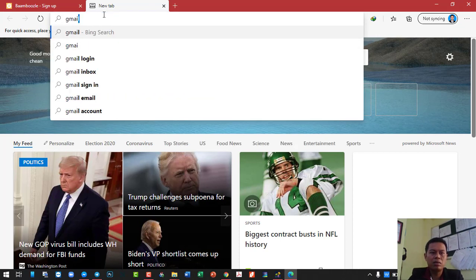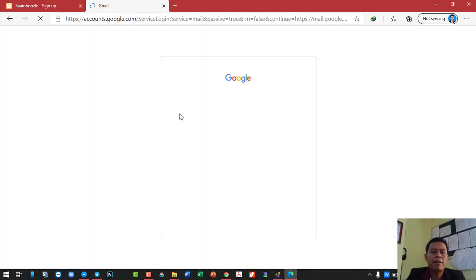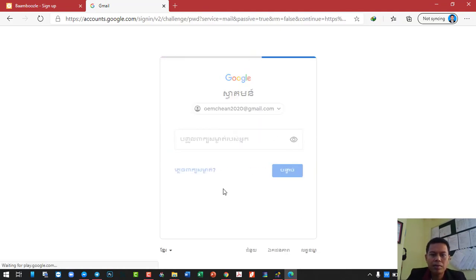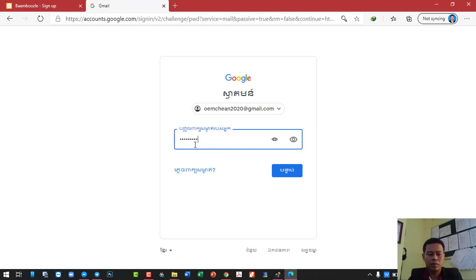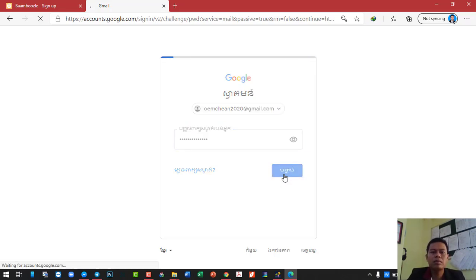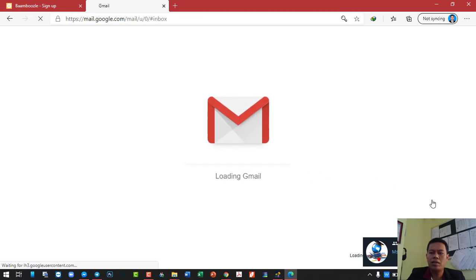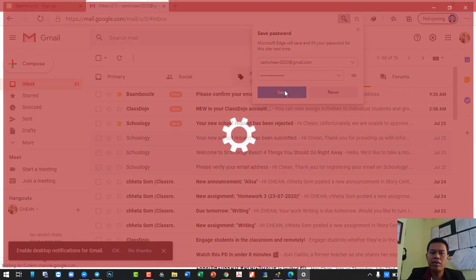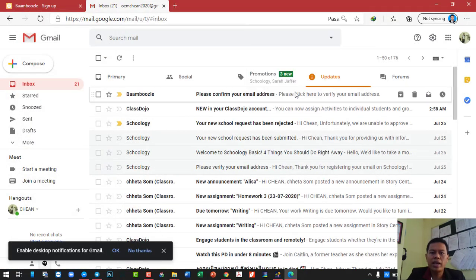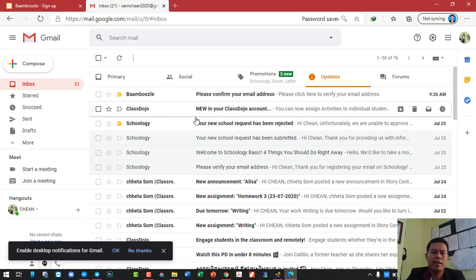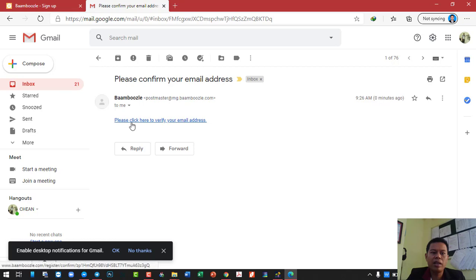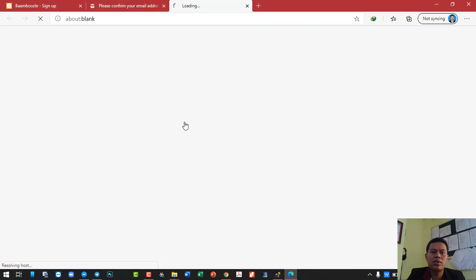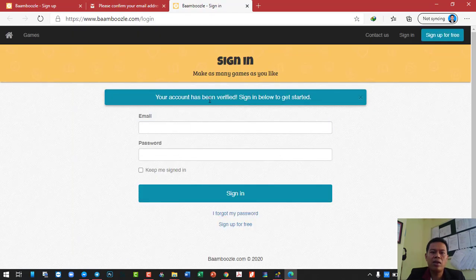So now I go to my Gmail. If you have Hotmail, then go to your Hotmail. I sign in with my Gmail. I will click on updates, and find the Bamboozle email, then click 'please click here to verify.' So account has been verified — sign in below. Technically speaking, you have already created your account for the Bamboozle website.